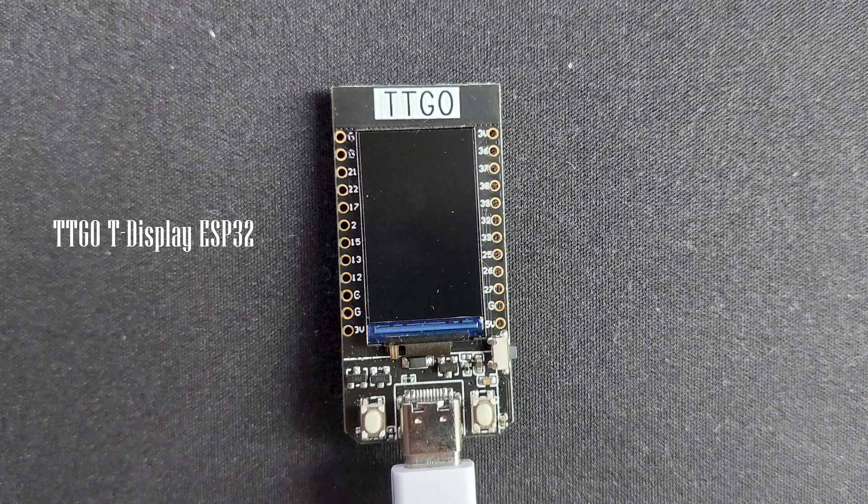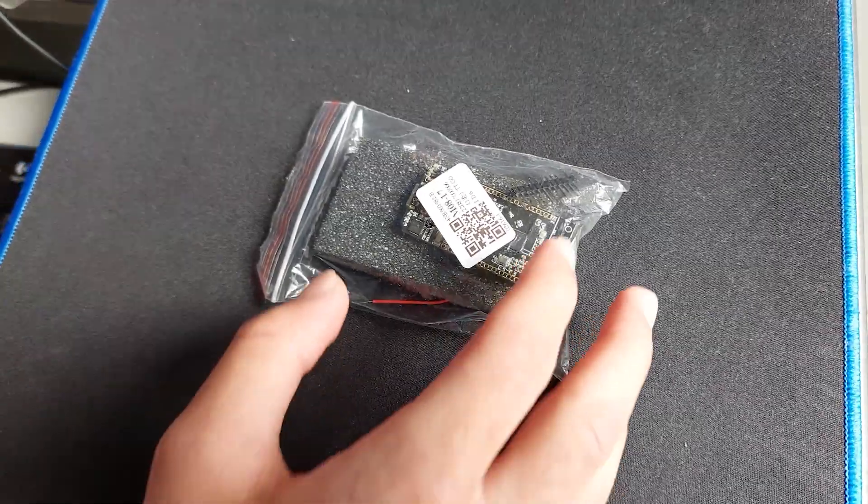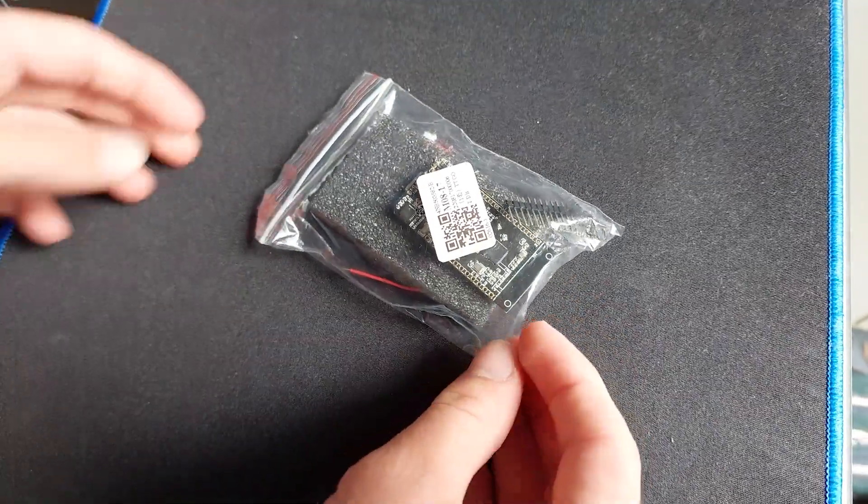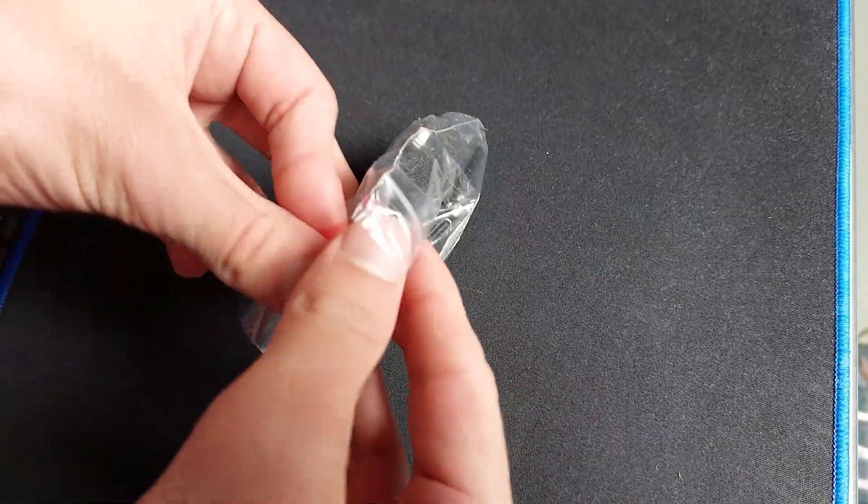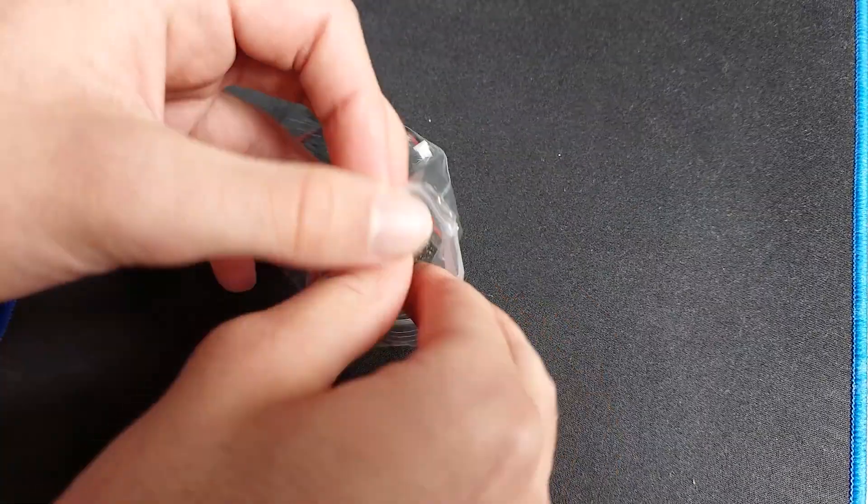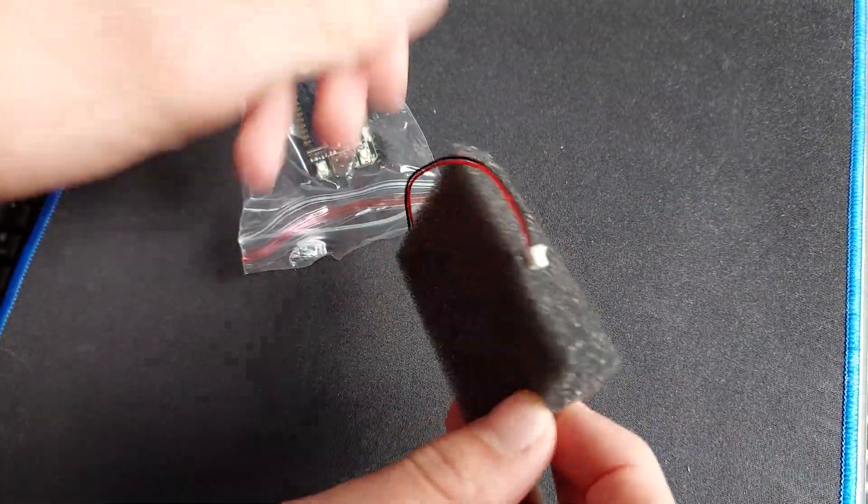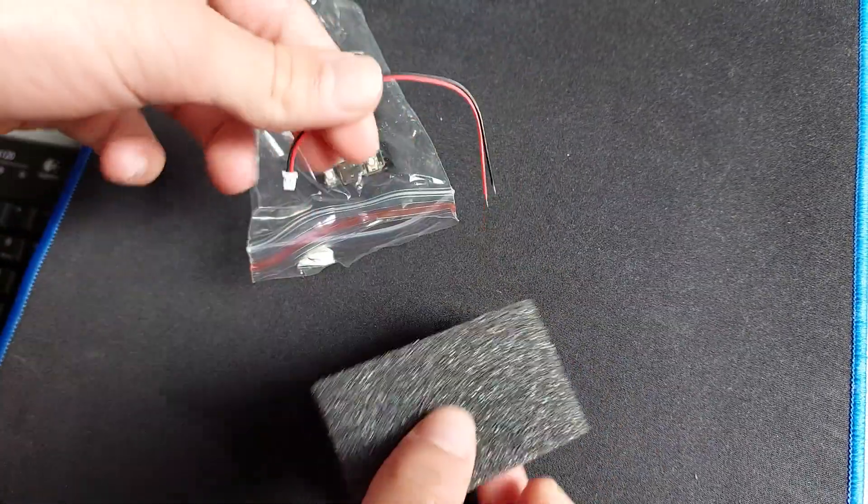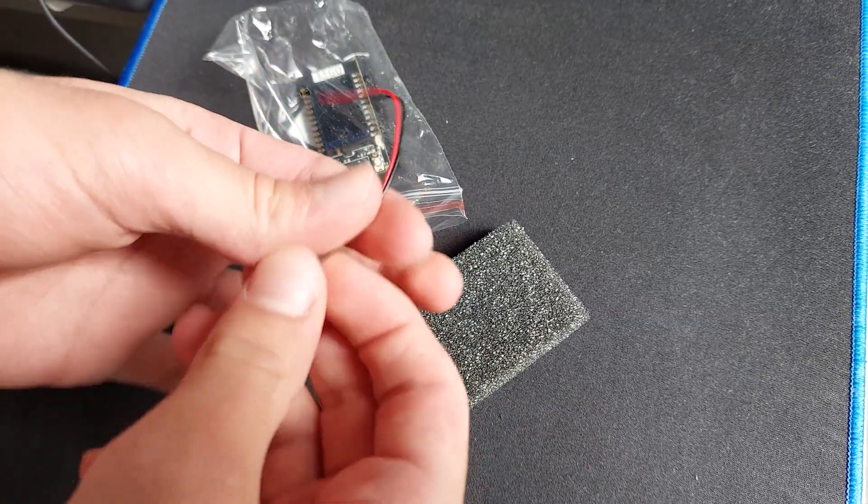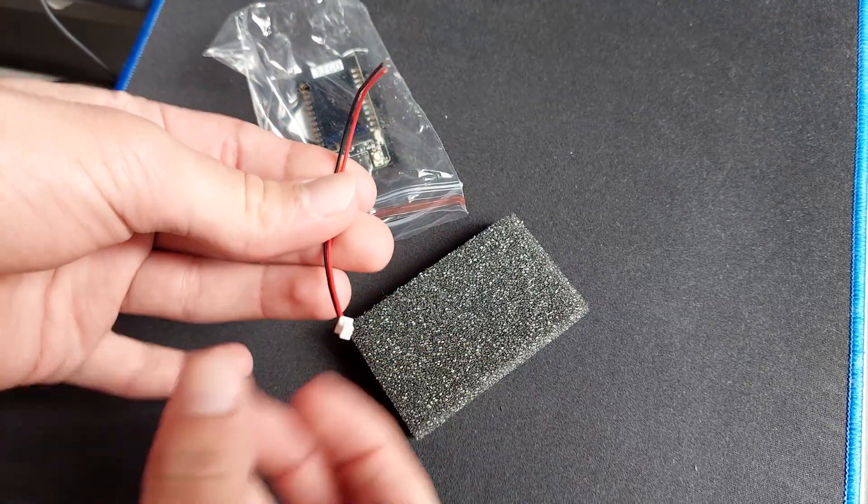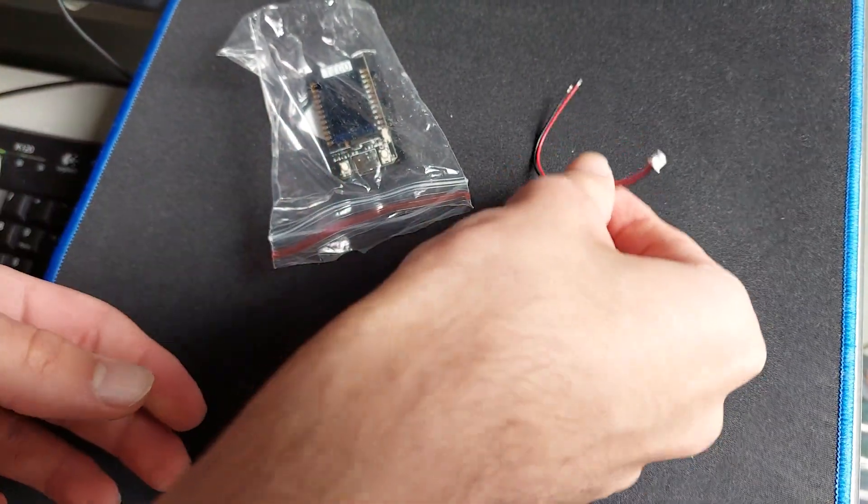And it also has two buttons and a USB-C port for connecting to a computer. So this is how it came when I ordered it. It has this power supply to connect to a power supply, which you can plug into the TTGO board.